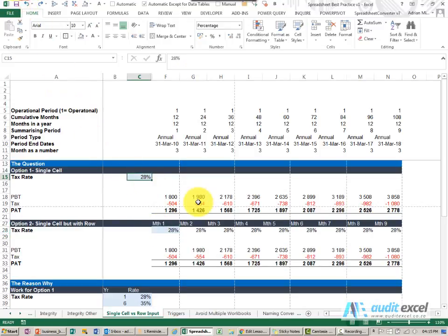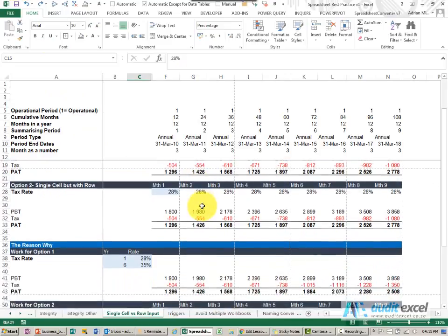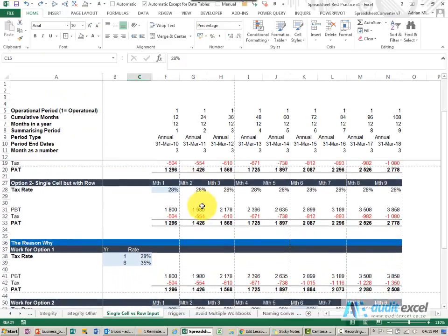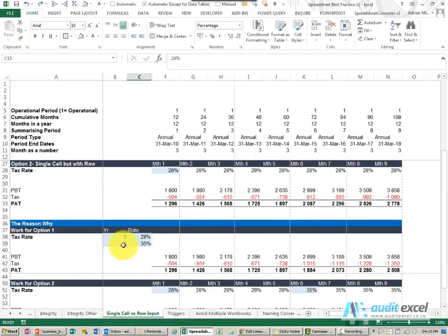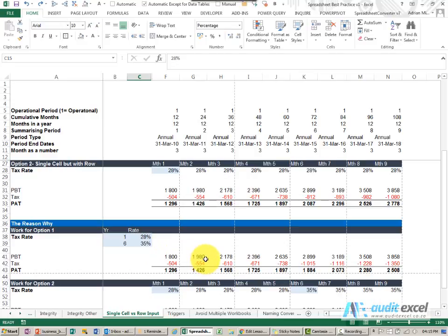Where this helps though is what happens if you're told that the tax rate is not going to change now, but in year six it's going to change to a new rate. Suddenly the robustness of your model will be affected and some of your formulas are going to need to change.